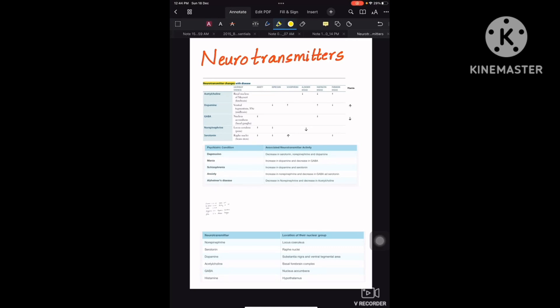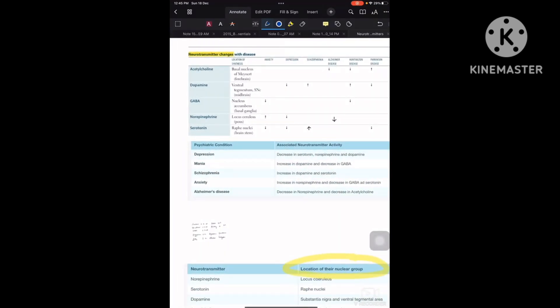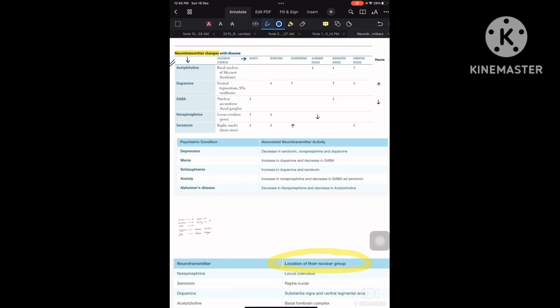In this short video, let us simplify neurotransmitters. The kind of questions you get from neurotransmitters either ask about the location of the neurotransmitter — that is, the group of nuclei which produce these neurotransmitters — like the third table which has locations, and the first table which explains neurotransmitter levels in different psychiatric conditions such as anxiety, depression, schizophrenia, Alzheimer's disease, Huntington's disease, and Parkinson's disease.